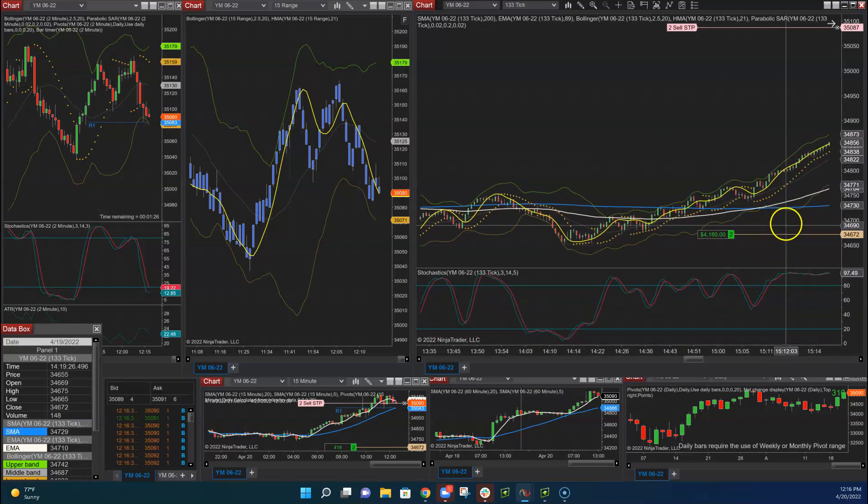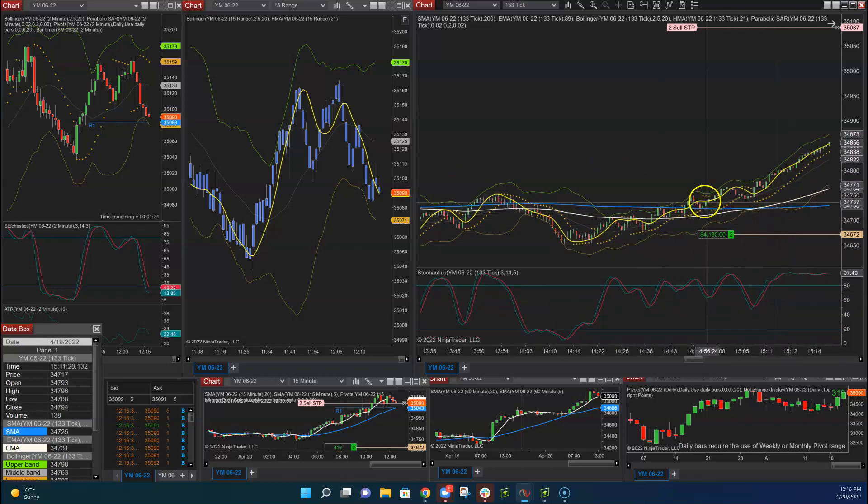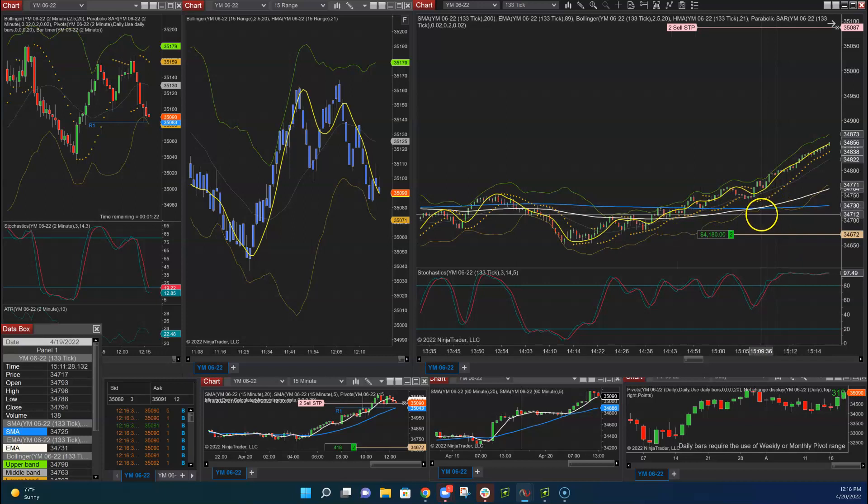Got into profits. Kept our profits. Waited for a couple pullbacks. Moved our stop up.